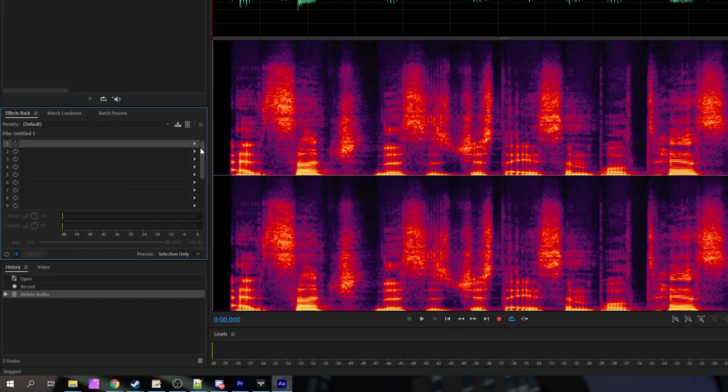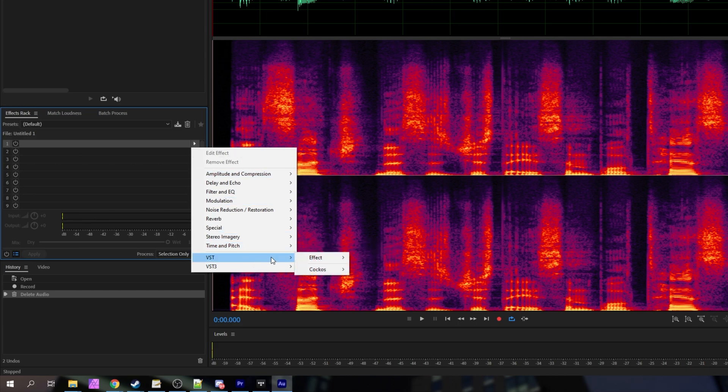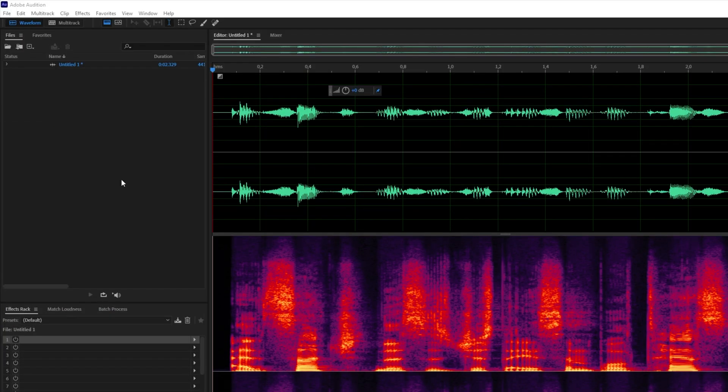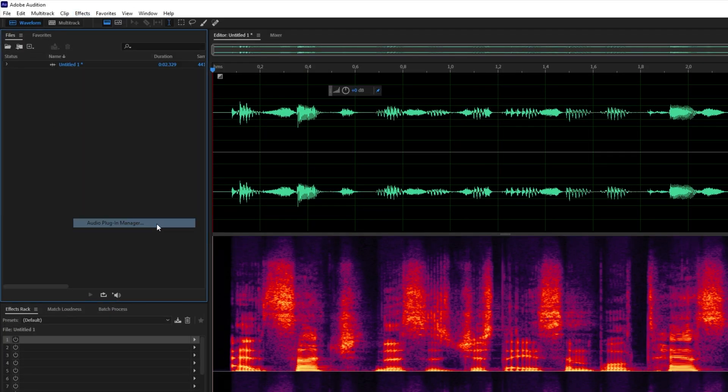Or do it down here in the effects rack to apply multiple at once and adjust them as you're going. But let's say you don't see your effect under these over here. All you have to do is click the effects menu at the very top, then click audio plugin manager.